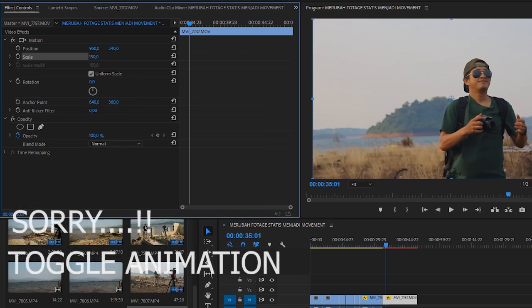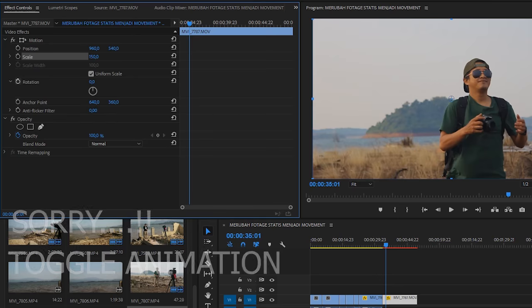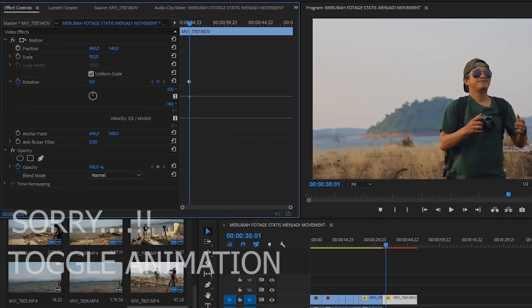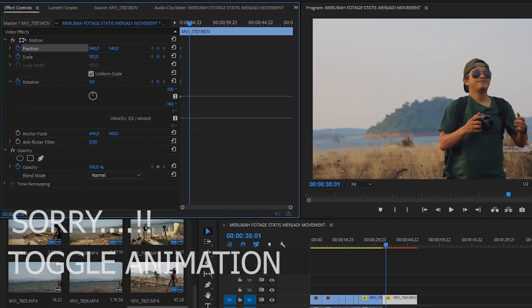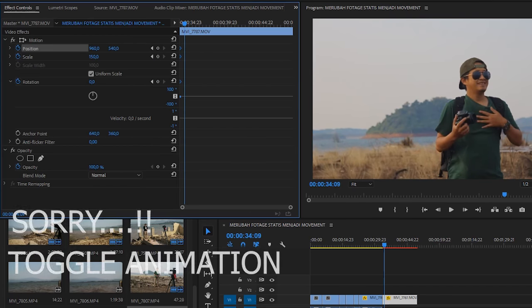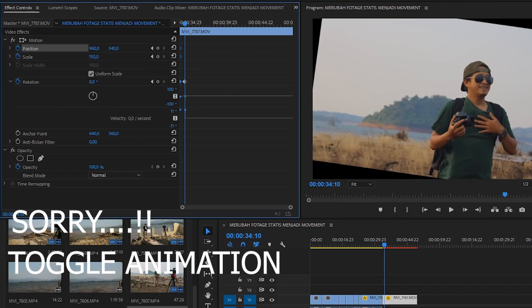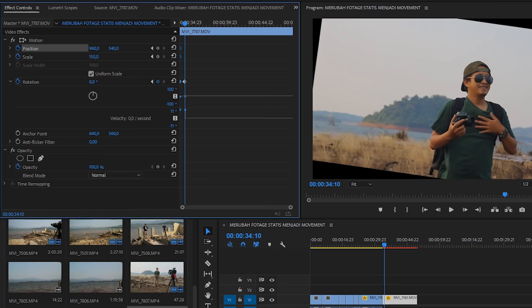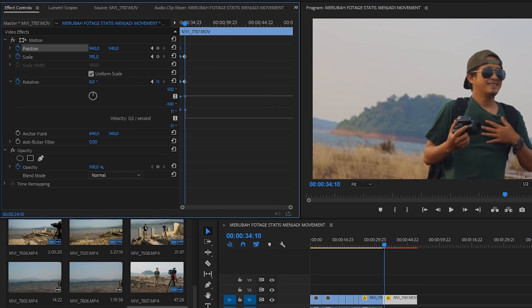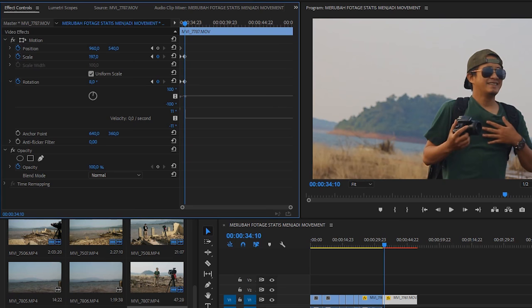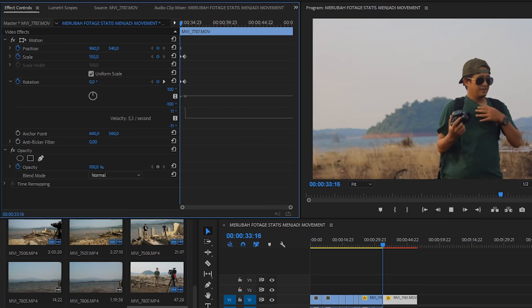Lalu kalian aktifkan toggle motion. Position, scale, and rotation. Toggle motion adalah gambar jamnya ini. Kalian bikin titik-titiknya di mana kalian akan merubah gambarnya. Tapi sebelumnya, scale-nya itu pastikan kalian harus diperbesar terlebih dahulu biar nge-crop.